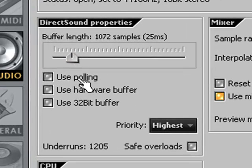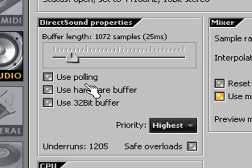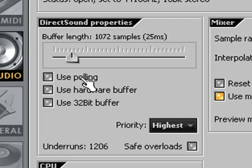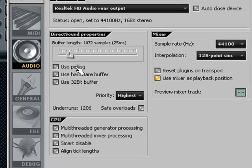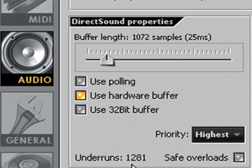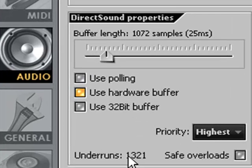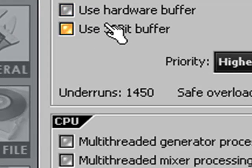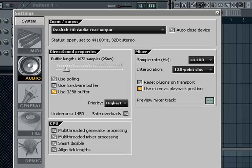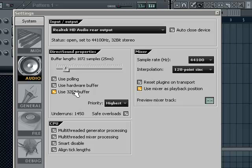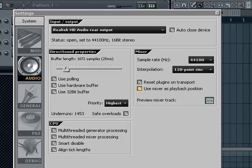Down here you have some controls: use polling, use hardware buffer, use 32-bit buffer. Basically, these can improve your experience, your CPU load and whatever, but that heavily depends on your system. So you can just click it, unclick it, click it, unclick it, see what it does. As you see, for me, this automatically starts making underruns, which is bad, so I turn it off. Use 32-bit buffer, nothing happens. But I found it didn't improve anything.